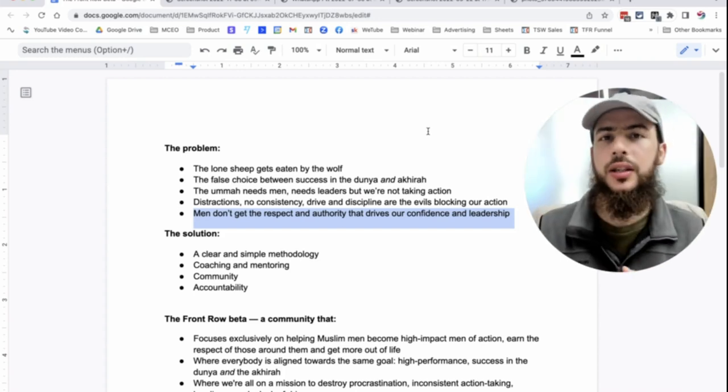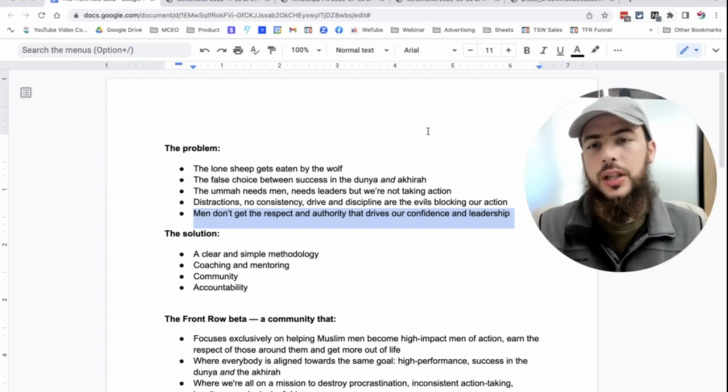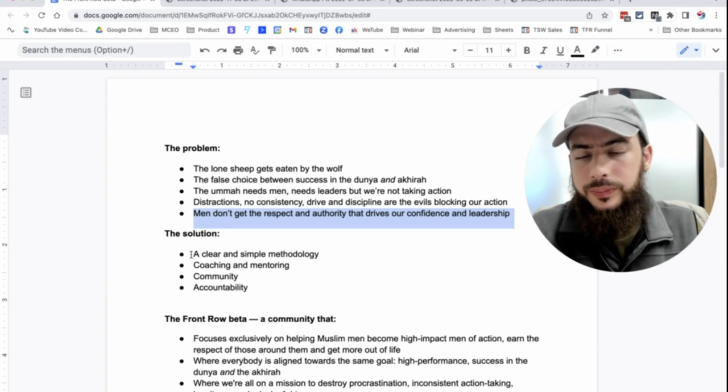But we can't do that without consistency, without the action-taking, the drive. Okay? So that's the problem. Now, what is the solution?